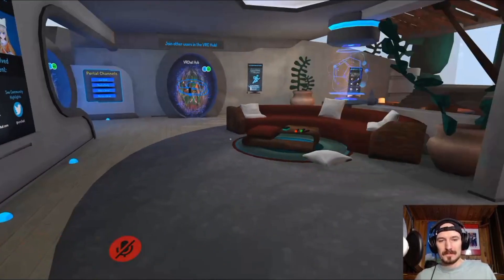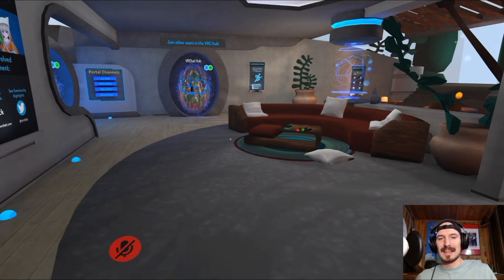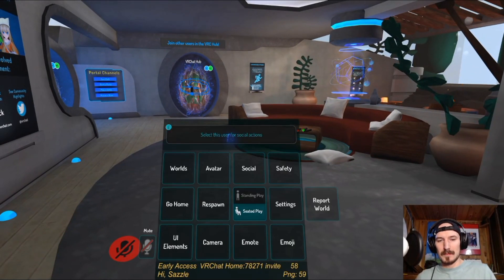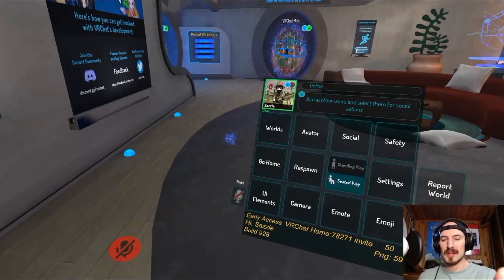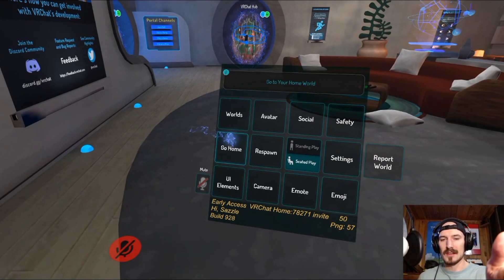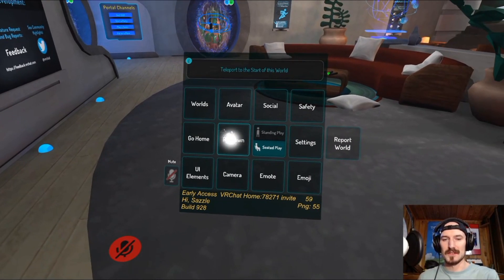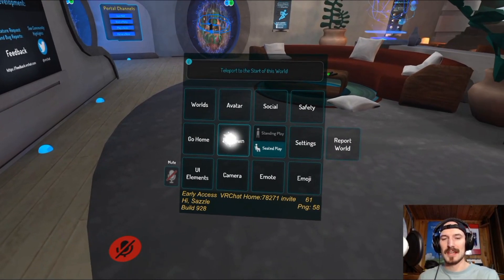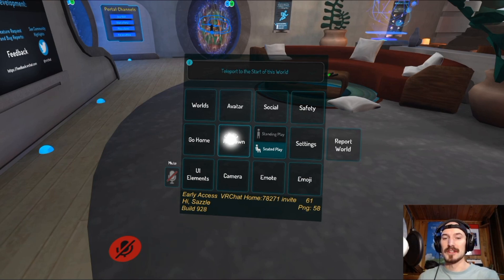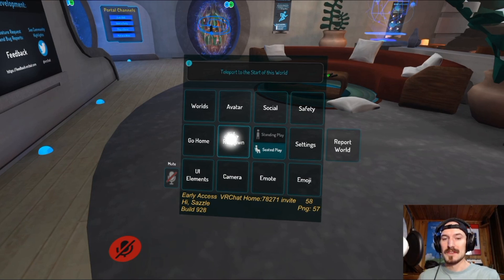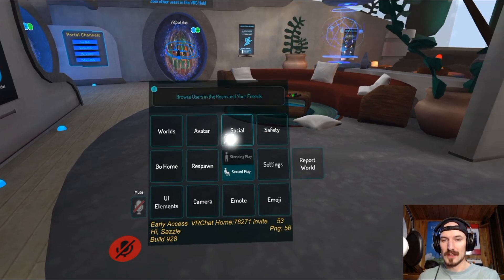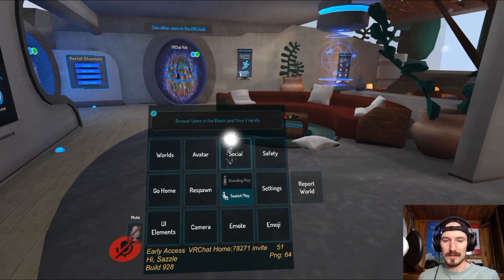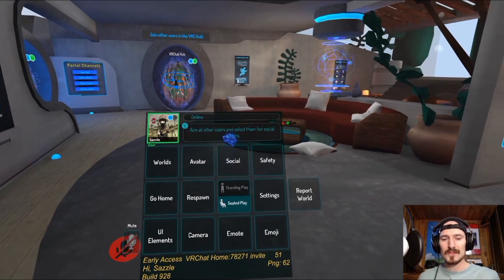Now I'm going to hit Escape. This brings up your main menu for VRChat — this is how you navigate to a lot of different things. This is how you go to different worlds, switch your avatar, and check if your friends are online. Let's go through that one by one.